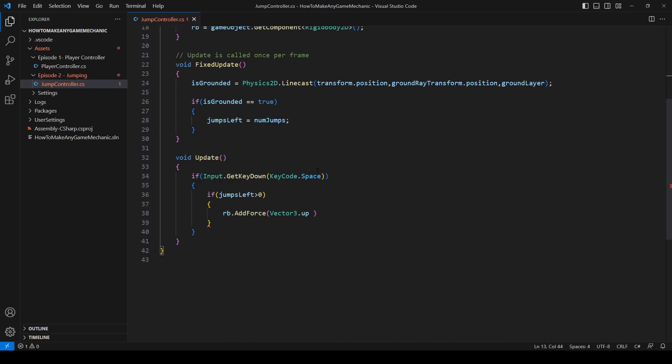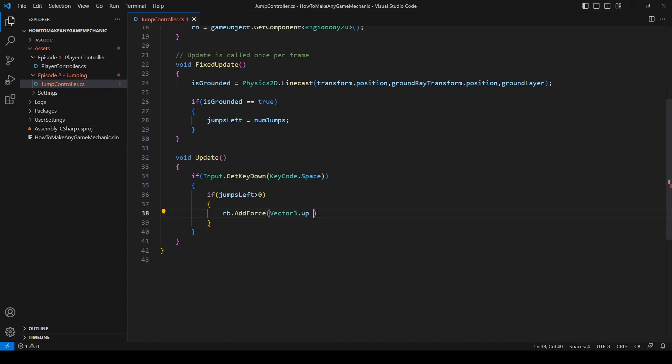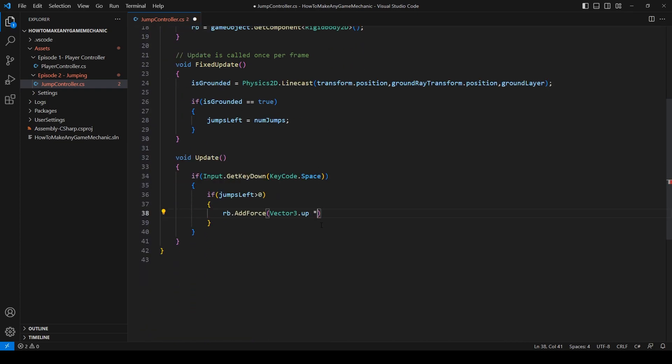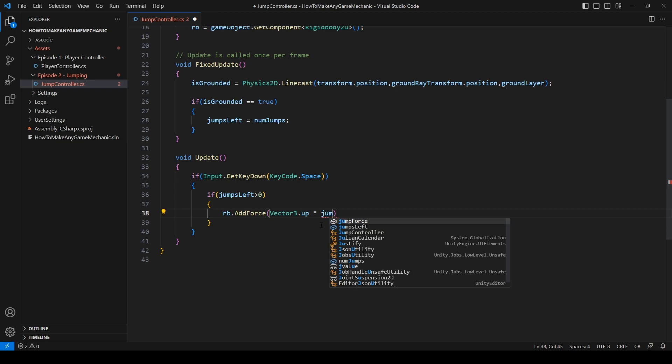Private int jump force. Scroll back down. Times this by the jump force. And now we can subtract one from our jumps.